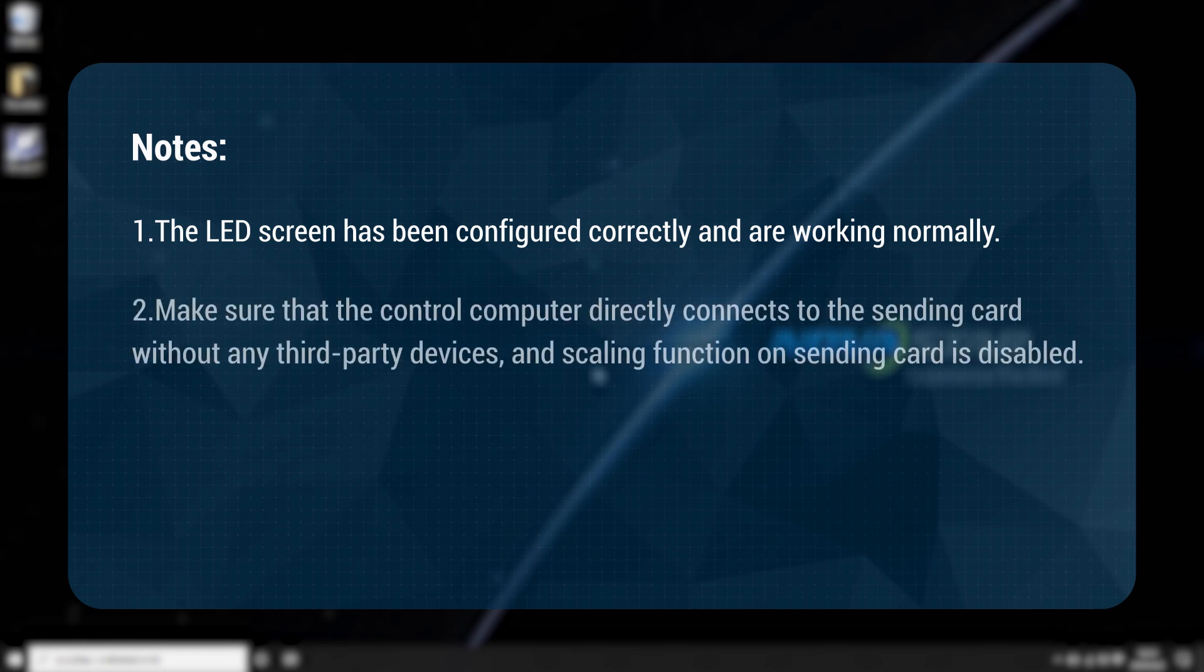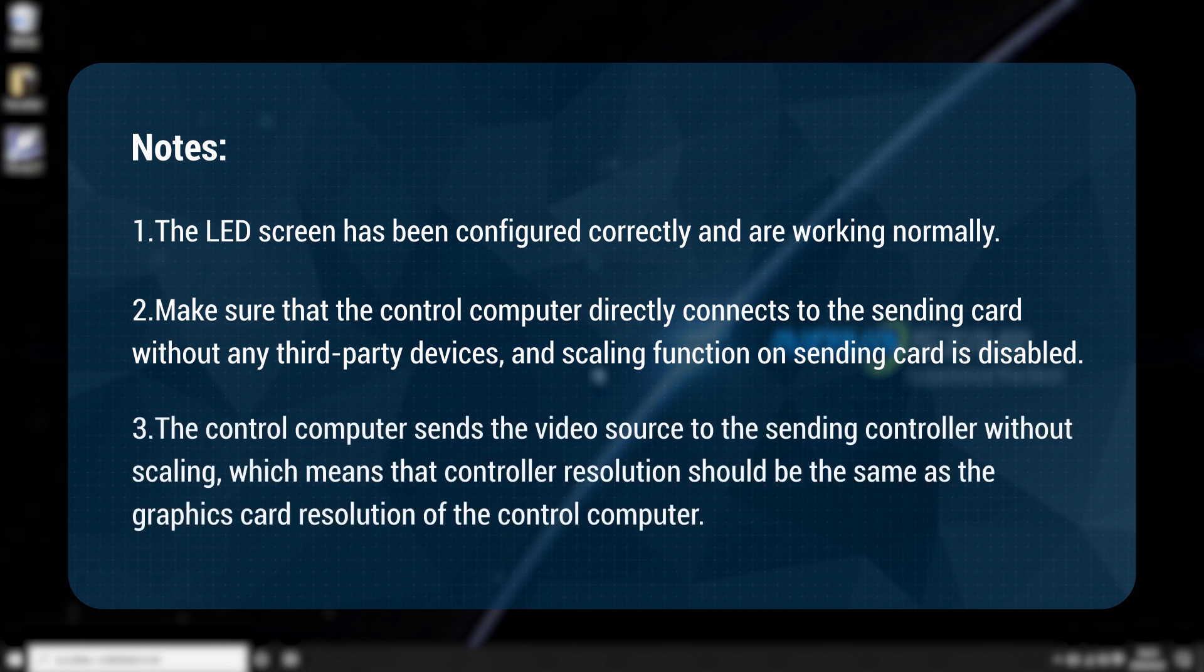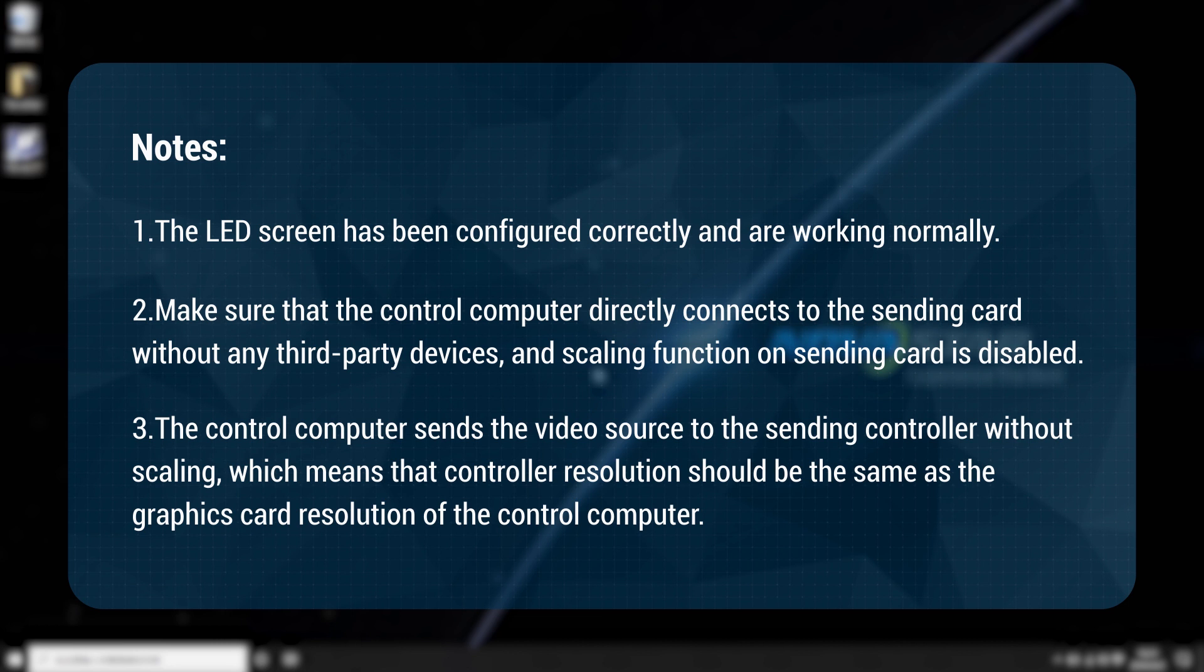Make sure that the control computer directly connects to the sending card without any third-party devices, and the scaling function on the sending card is disabled. The control computer sends the video source to the sending controller without scaling, which means that the controller resolution should be the same as the graphics card resolution of the control computer.